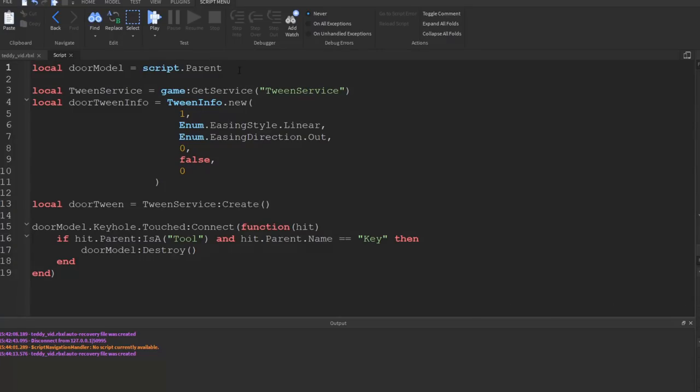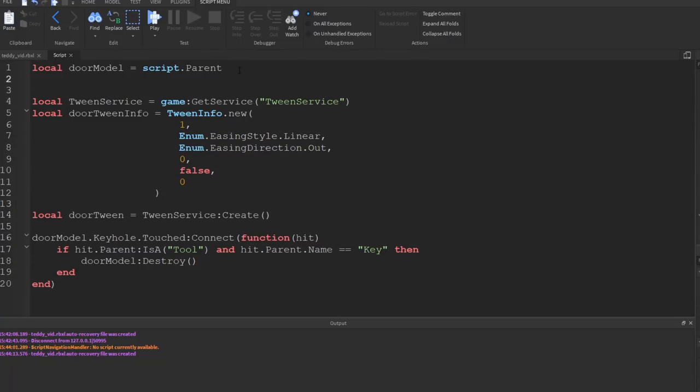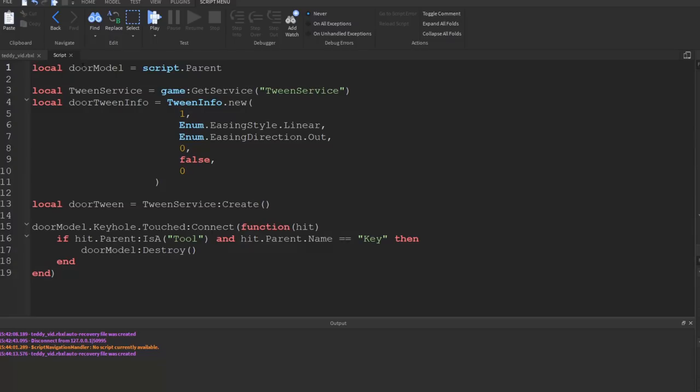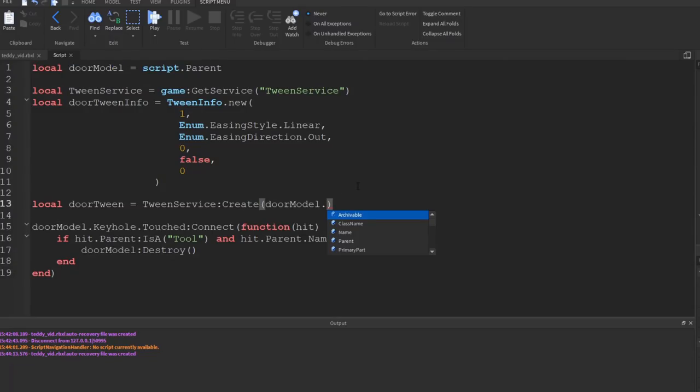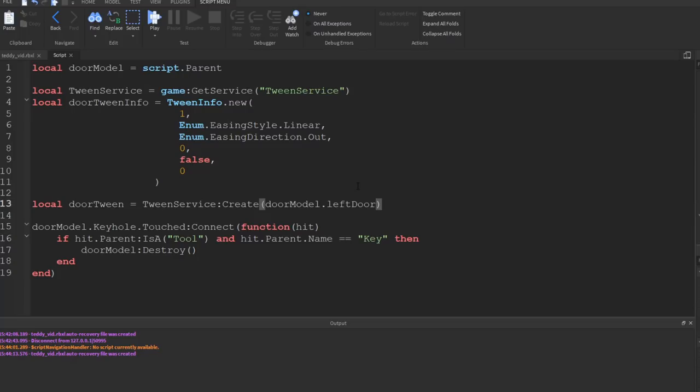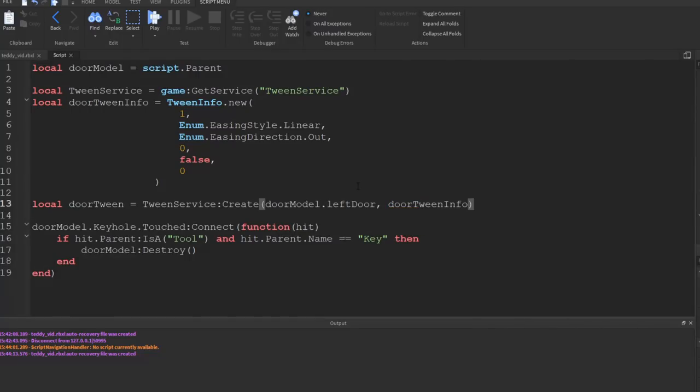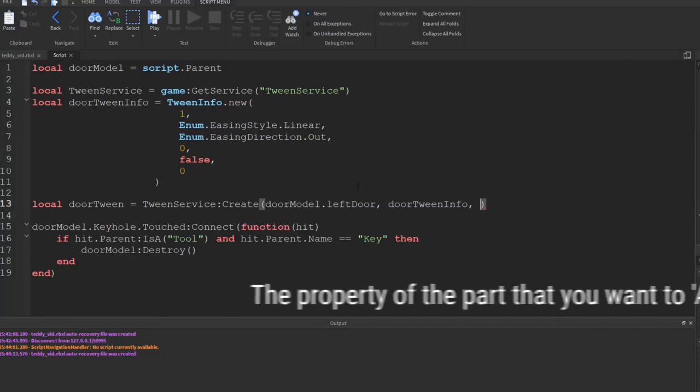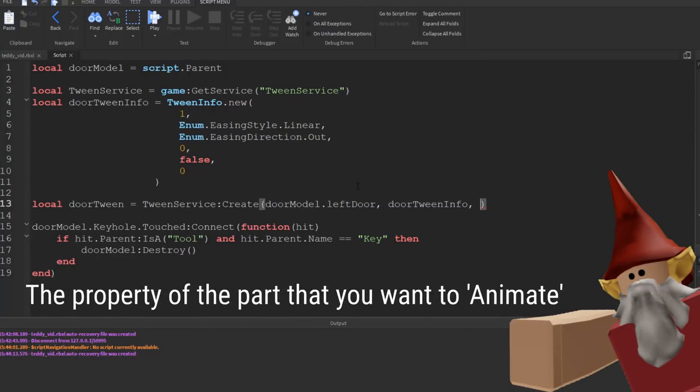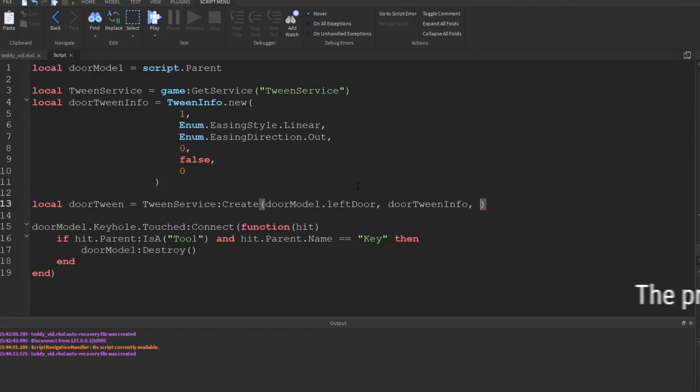And this takes two parameters. The first one is the object that we want to do it on, so want to do this on the left door first, so this would be doorModel.leftDoor. Then we need to give it the actual tween, so that would be doorTweenInfo. And then finally you give it the position, or the property sorry, that you want to change. So we want to change the CFrame, which is kind of a combination of position and also rotation among other things. So we put this inside these curly brackets here, which is a table.